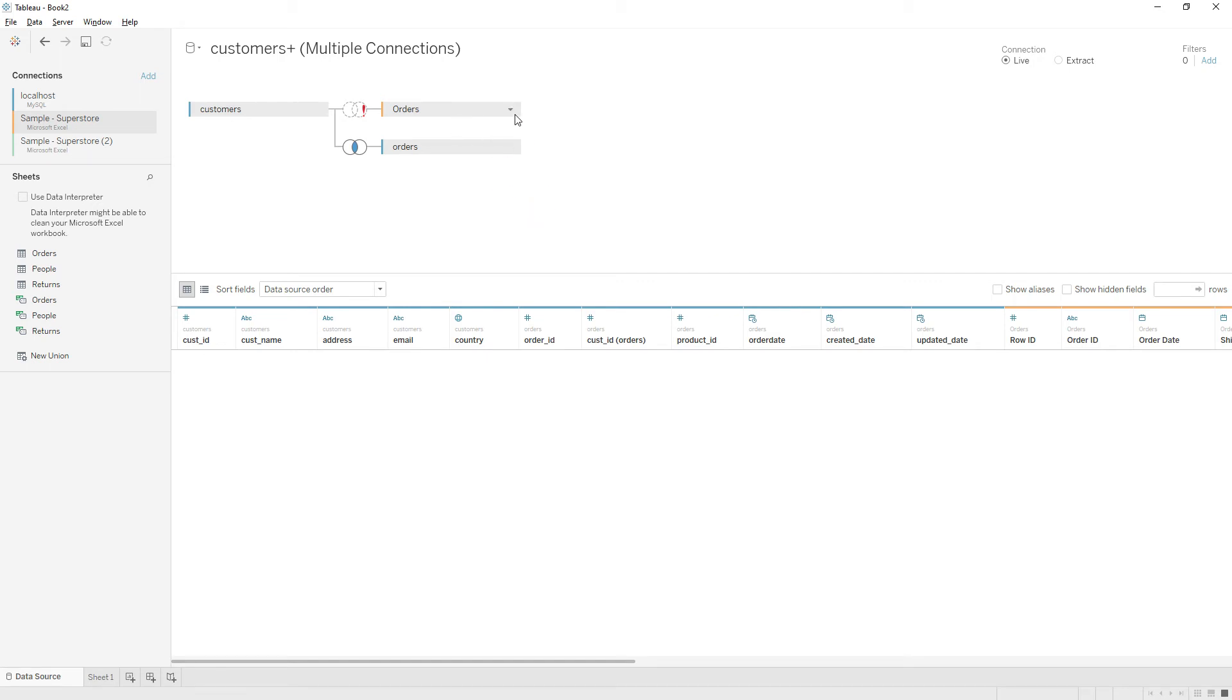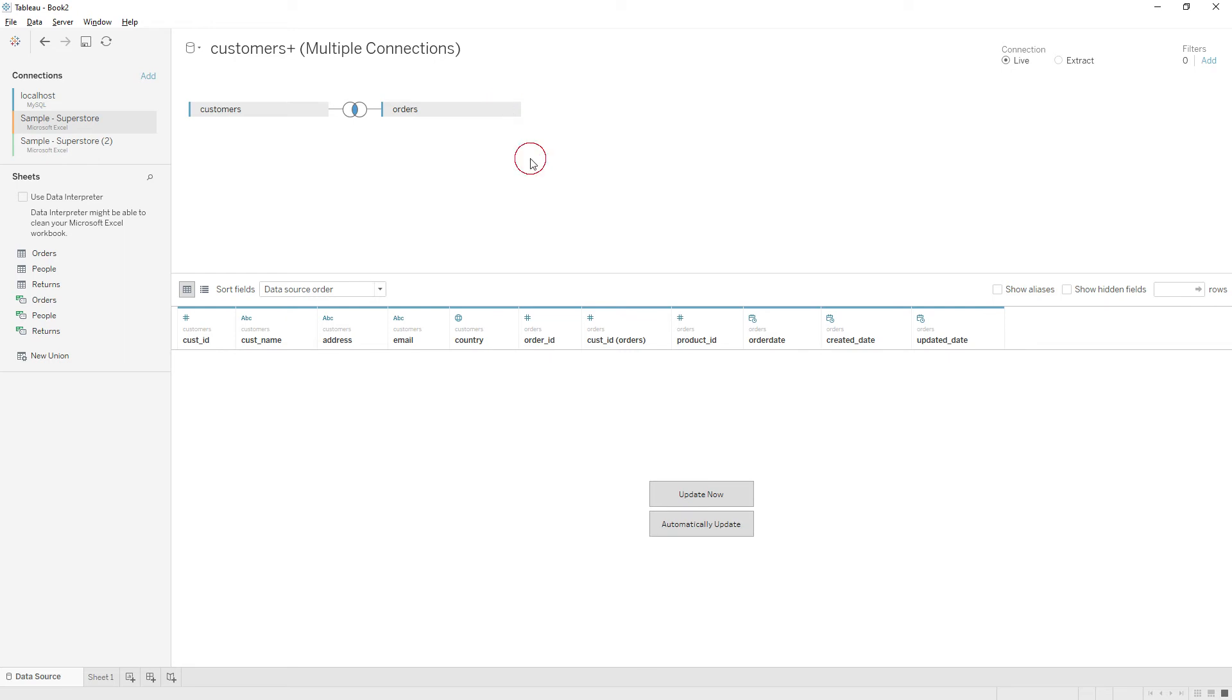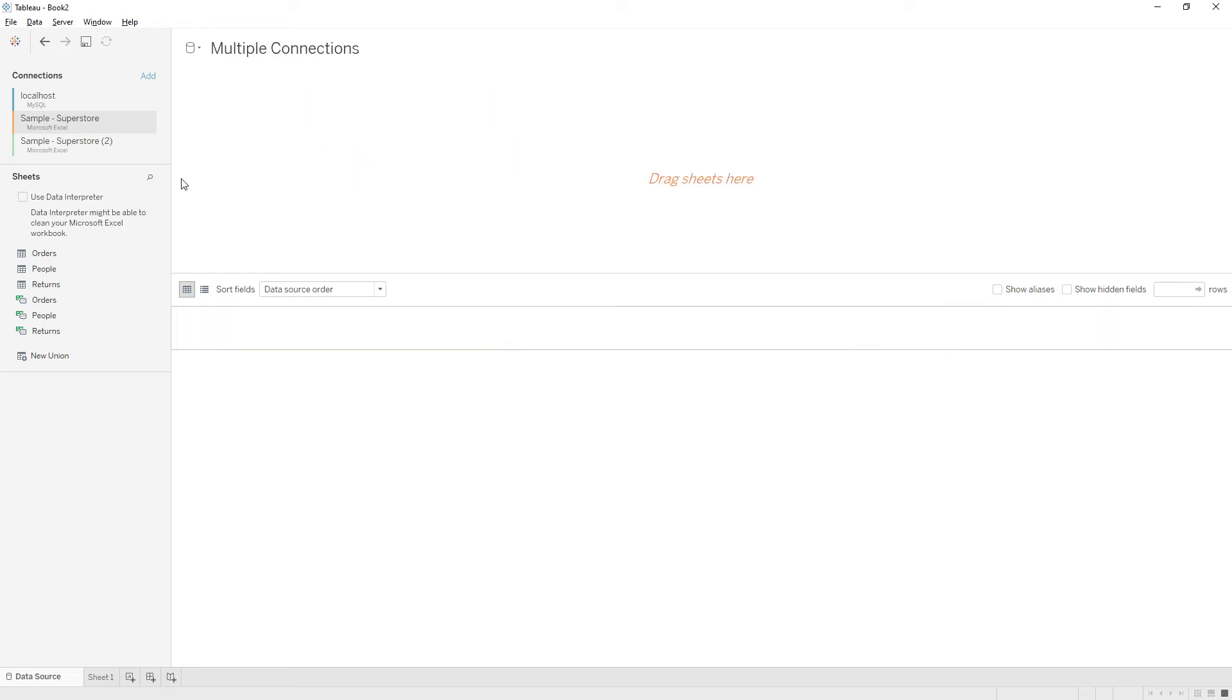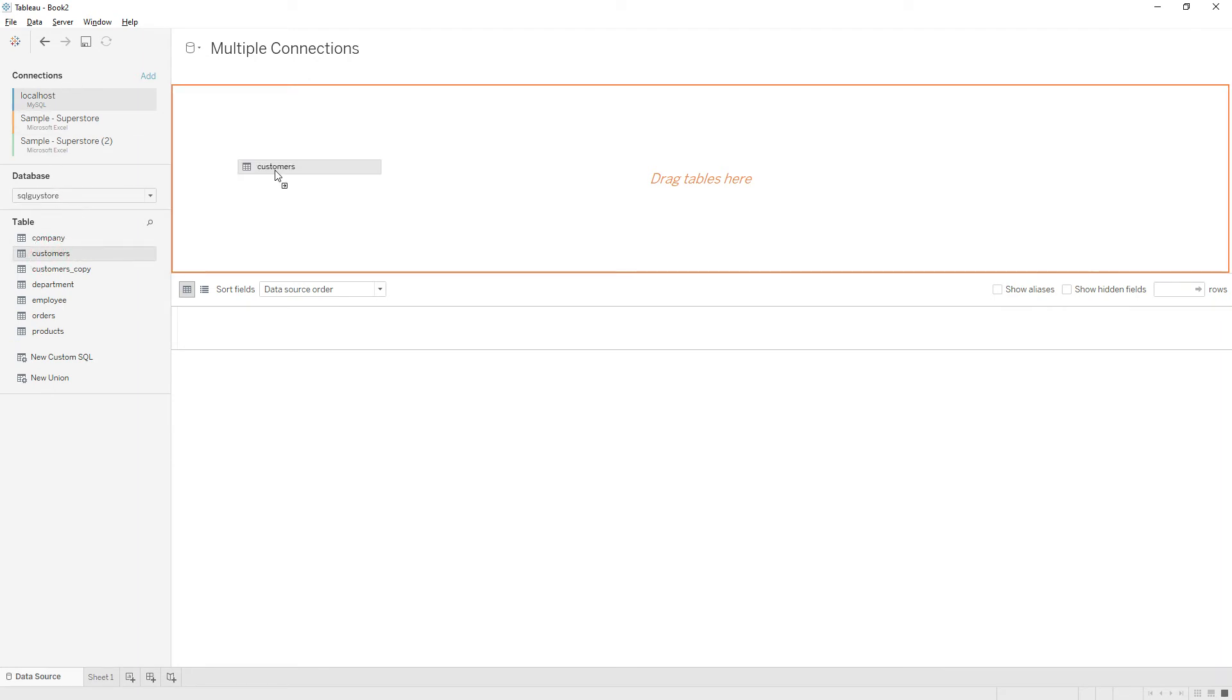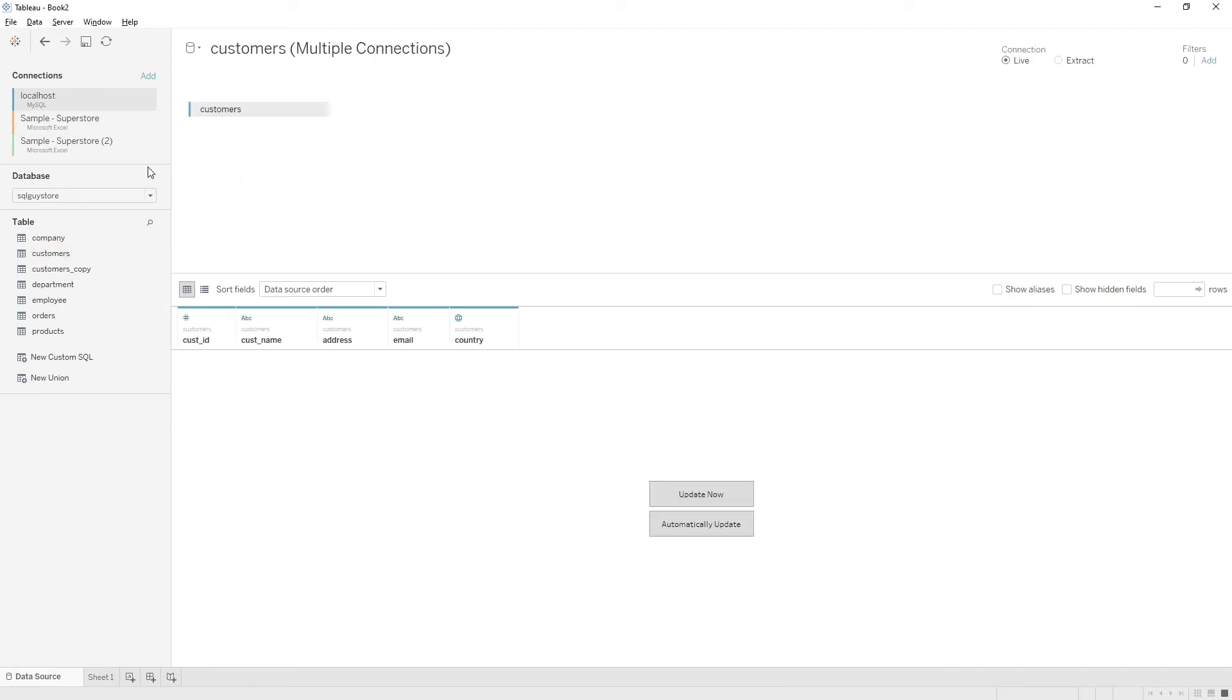Let me remove everything from here and explain from the beginning. From localhost, which is MySQL database, I'm bringing the customers table, and from sample superstore I will bring the orders table.